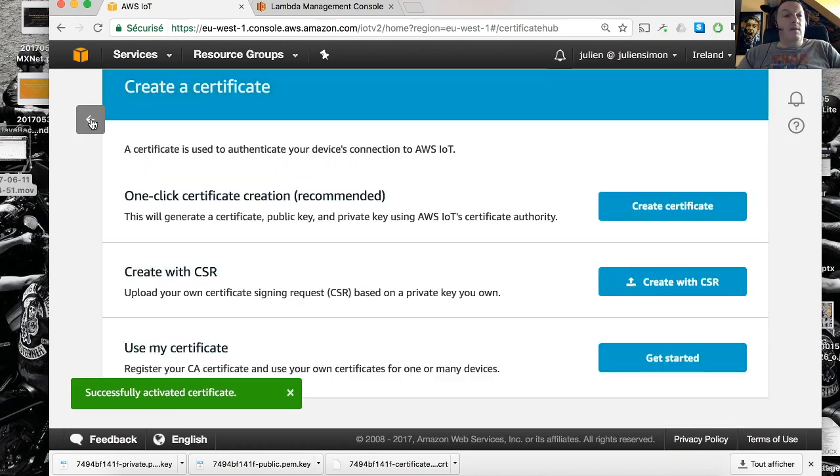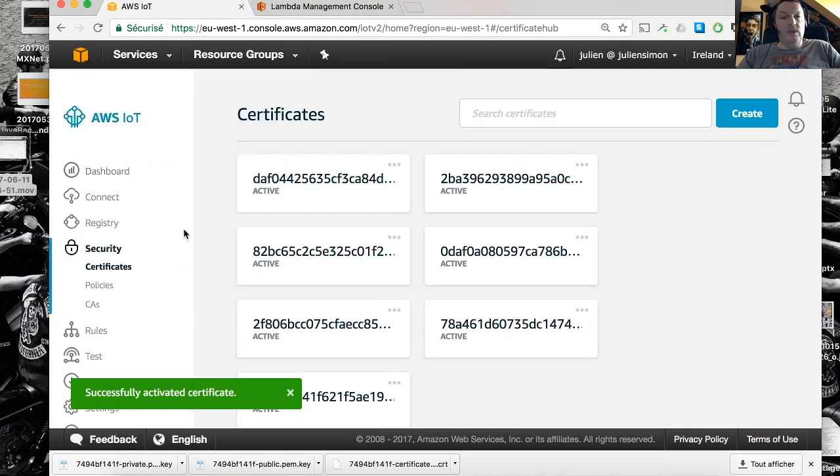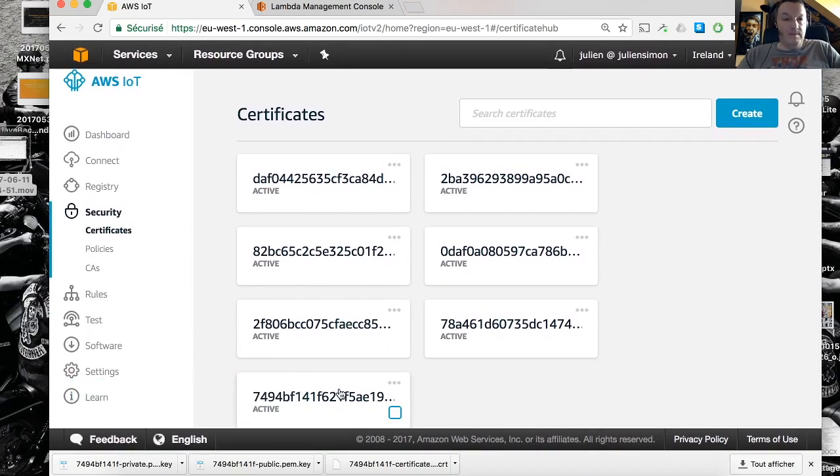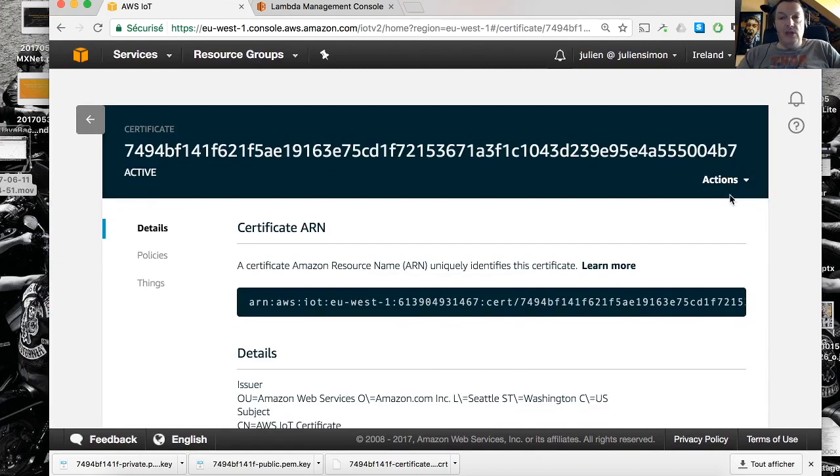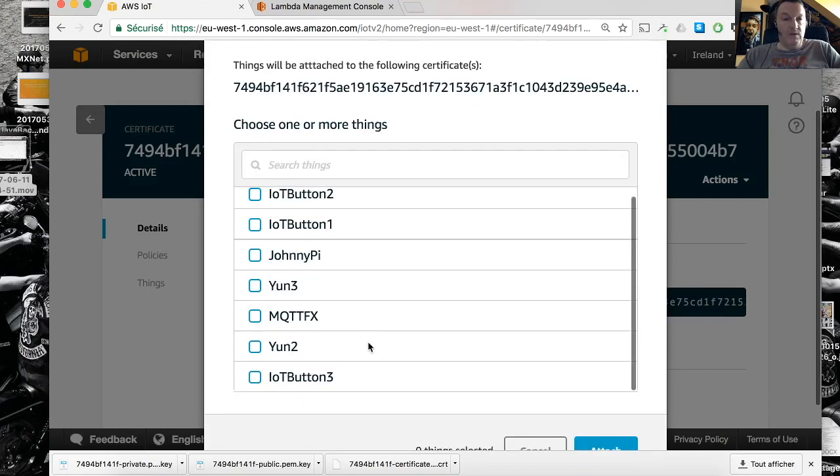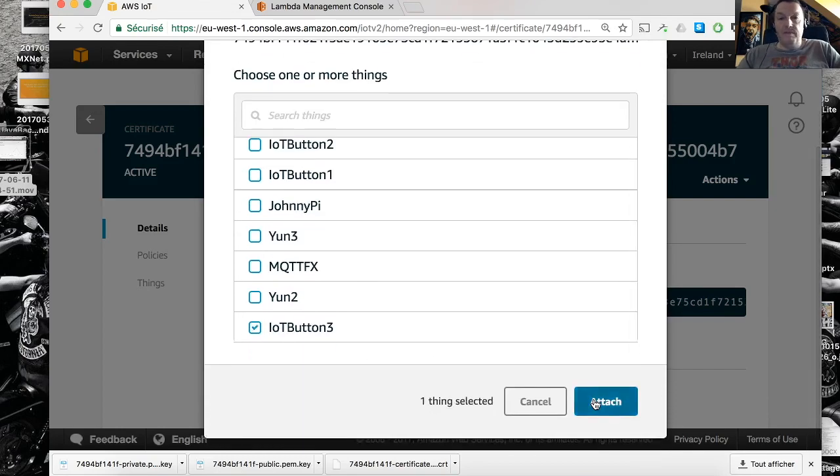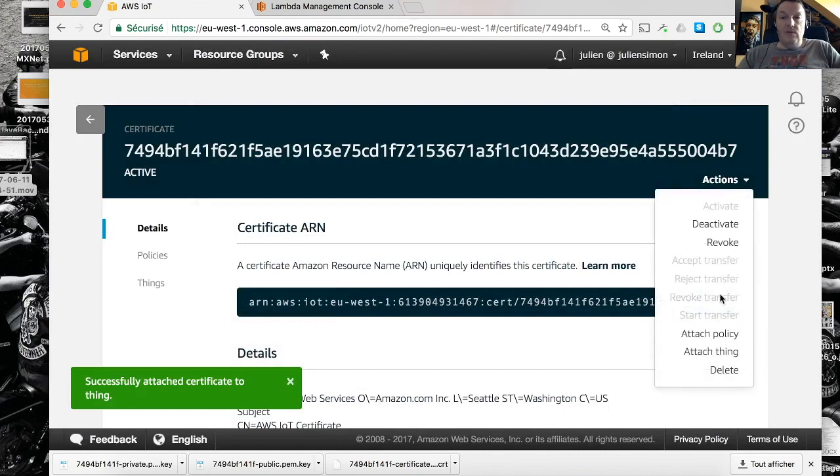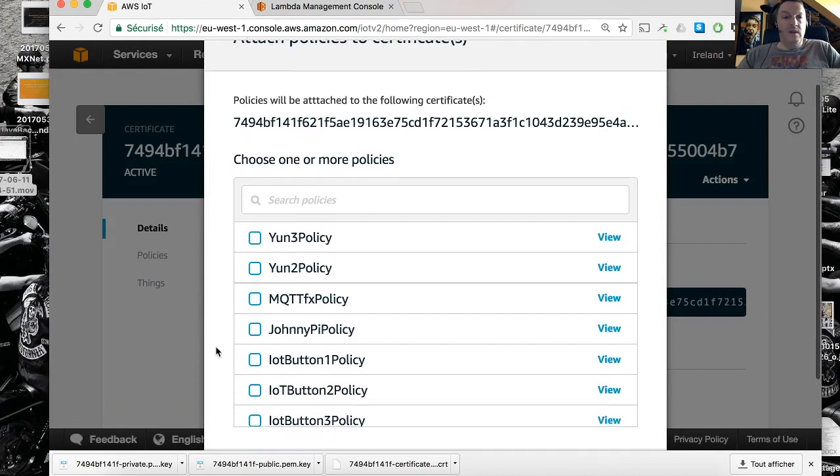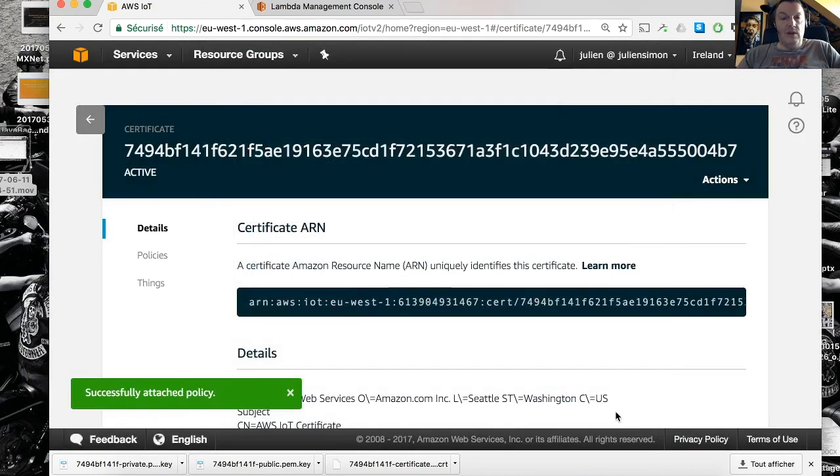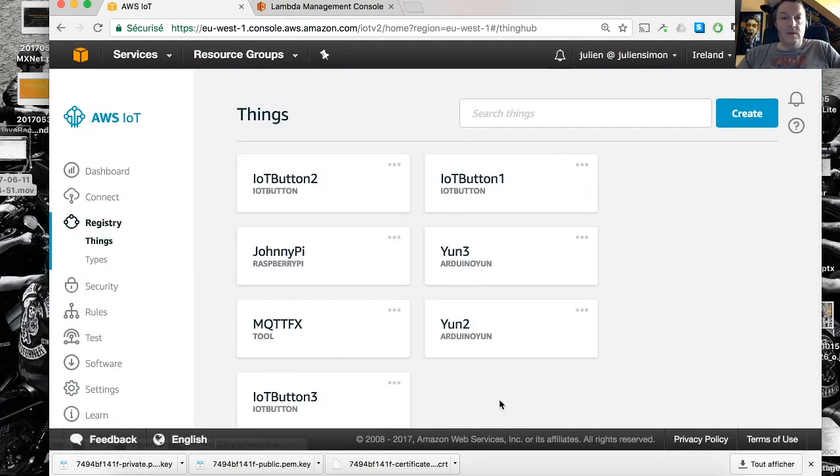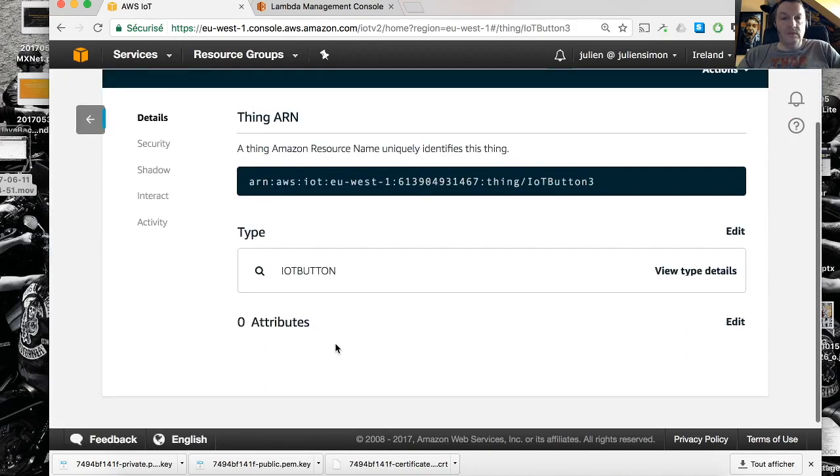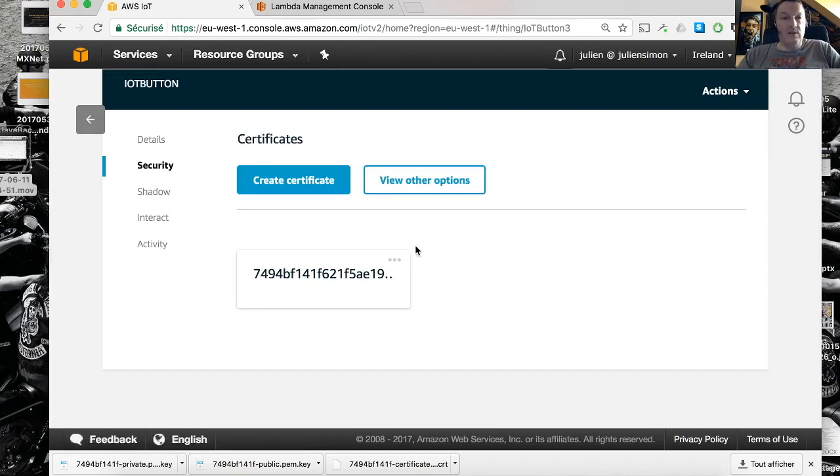Now we've got everything we need. We can go back to the certificate that we just created and we're going to associate a thing, attach a thing to that certificate. That is what really gives an identity to the button. And we need to attach a policy to assign some permissions to that identity. Now we have a new thing which is this one and it has a certificate and it has an IAM policy attached to it.